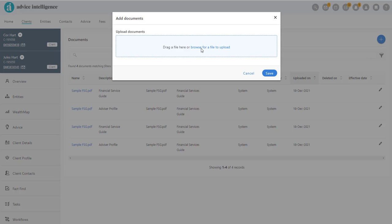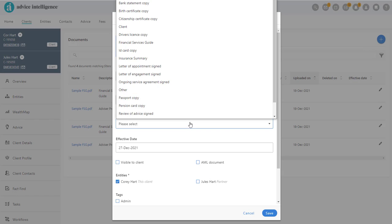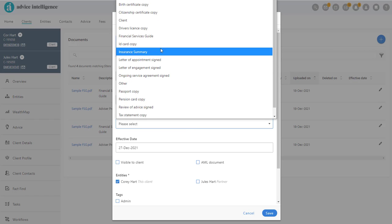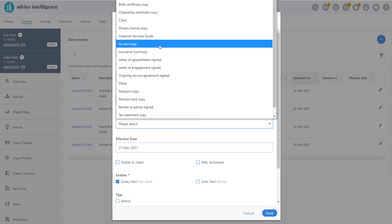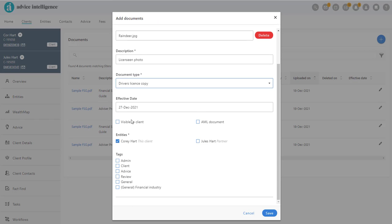Upload the document, complete the fields, and when asked if it is an AML document, check the box and after saving the details.